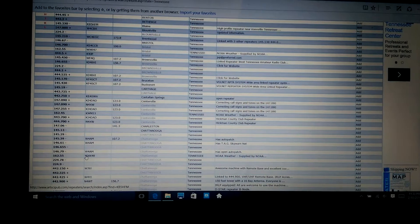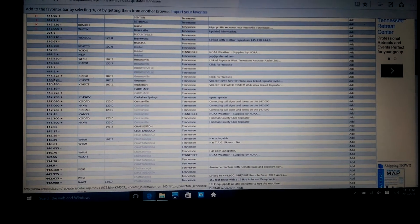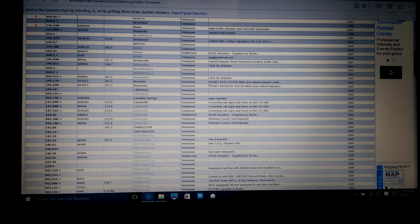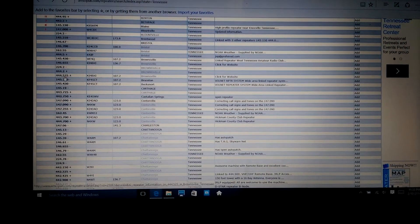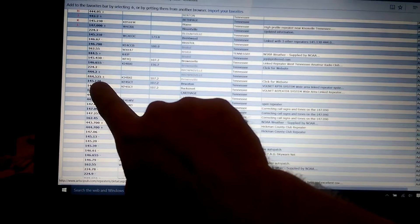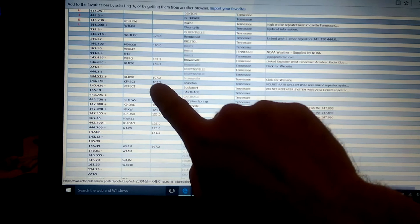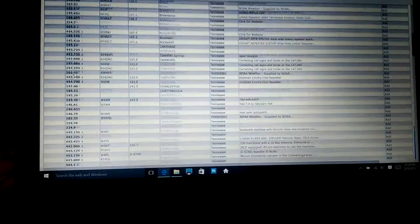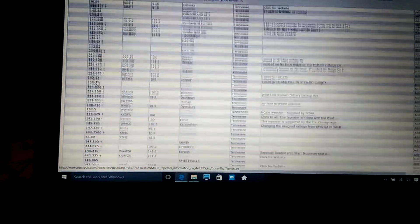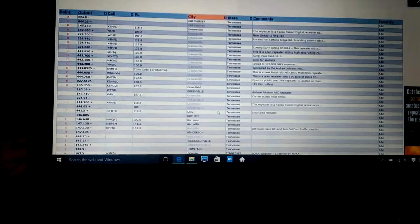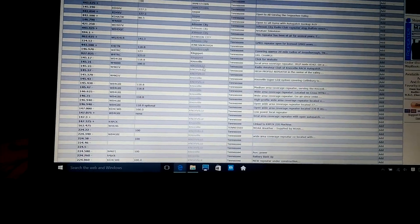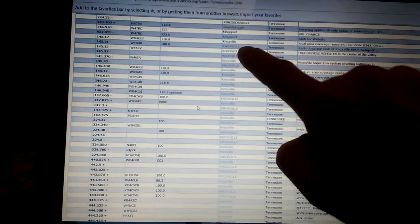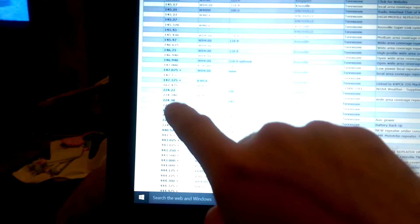And what I did is this right here came up. All these little repeater numbers came in. Now, there's a lot of numbers to memorize, basically. But what you're going to do is you want to look at this number right here on this side. And then you'll look at this PL tone. Of course, you want to find one in your area. So I'm going to go down to Knoxville.